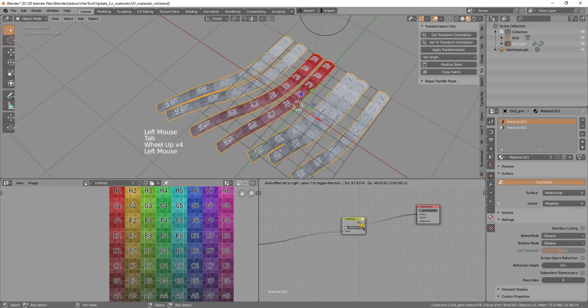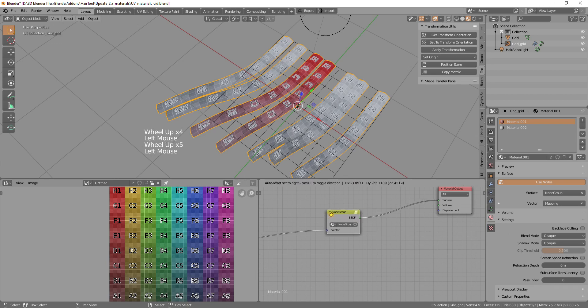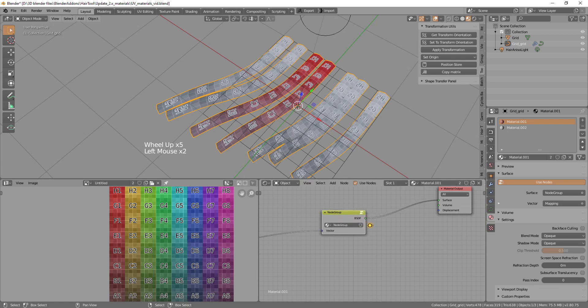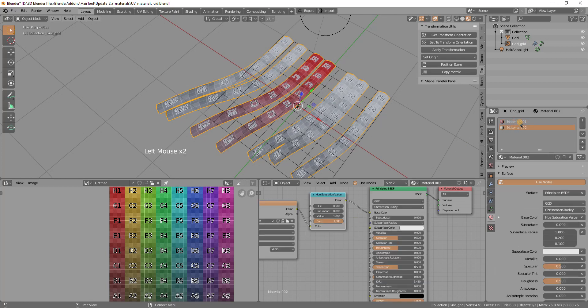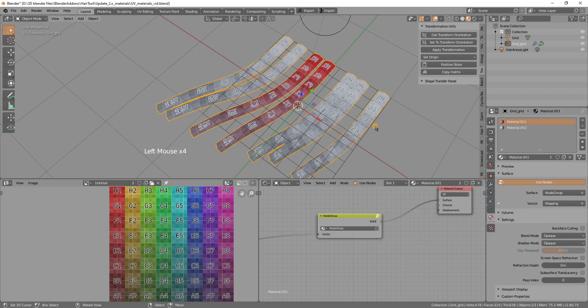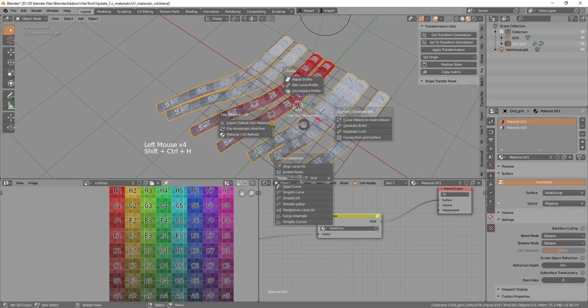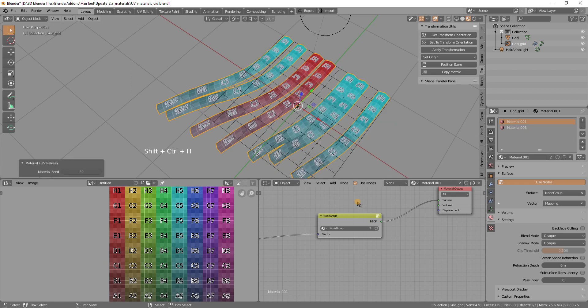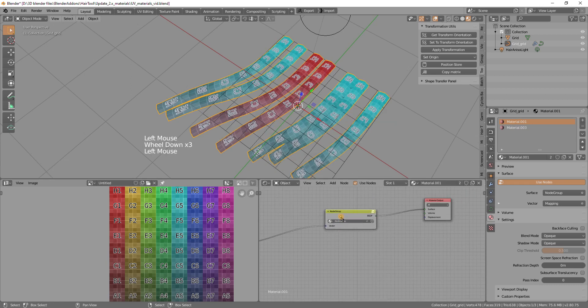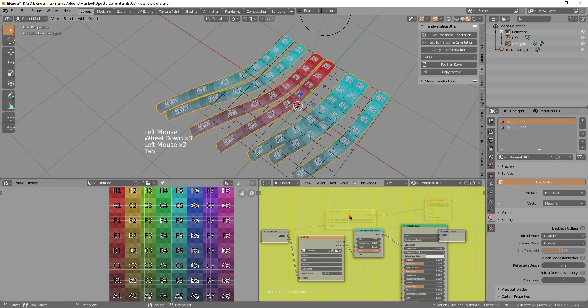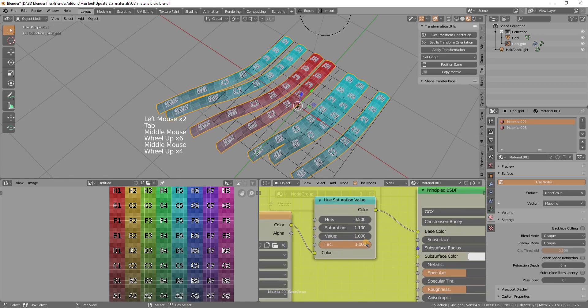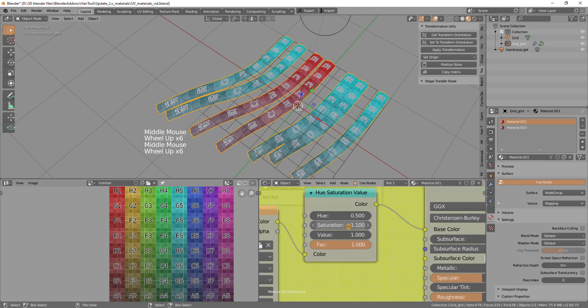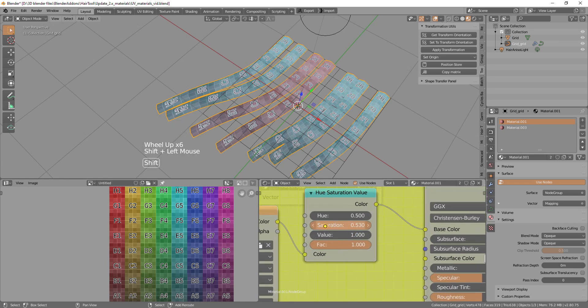And now we have this node group that will contain information about hair material. I want now to copy this first material to the second slot, so I will use ctrl shift H material UV refresh.